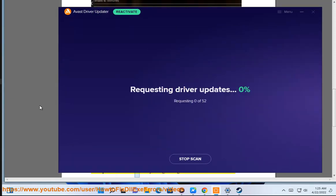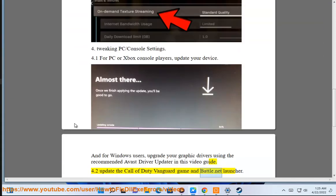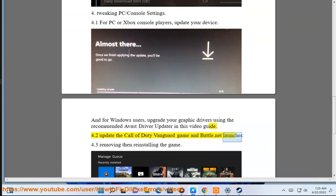4.2 Update the Call of Duty Vanguard game and Battle.net launcher. 4.3 Removing then reinstalling the game.